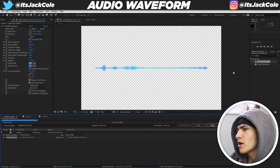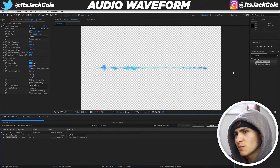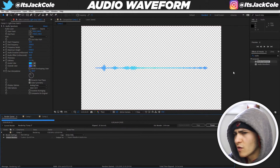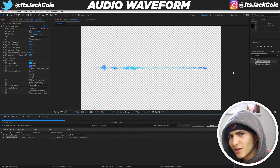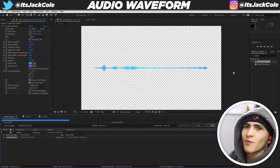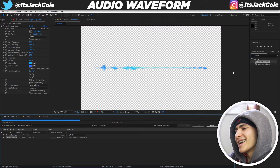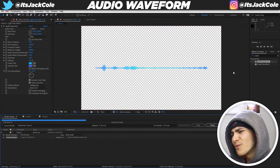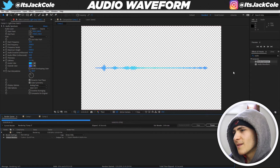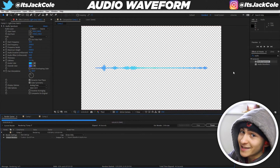And that's the effect! We've walked through beginning to end how to create the audio spectrum effect. If you have any problems, let me know in the comments and I'll try to help. It's a pretty straightforward tutorial — you might want to watch at half speed if I went too fast. At the end of the day, I hope you learned the waveform audio effect from this video.